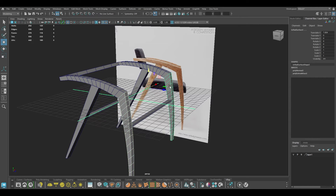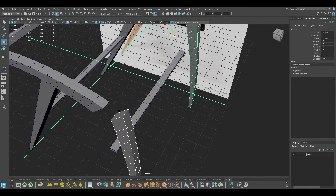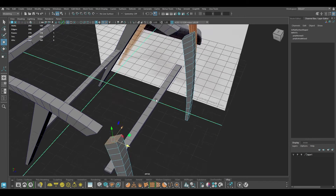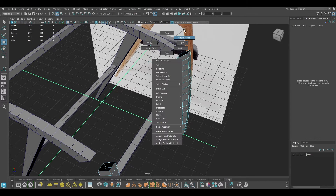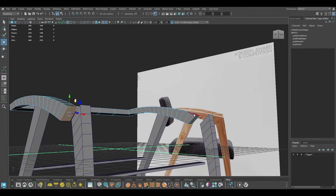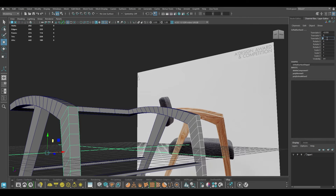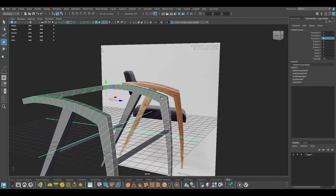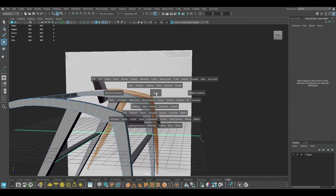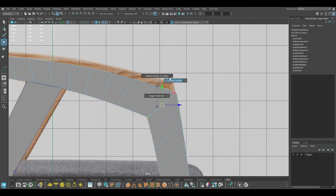I'm going to select these two, go to Face mode, and delete the faces here. Delete the same face on this part as well. Now select these two, move them back into place, select them, Combine, go to left view, and just Merge the Vertices.